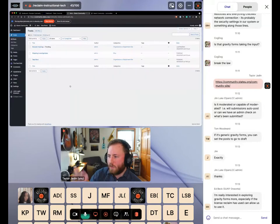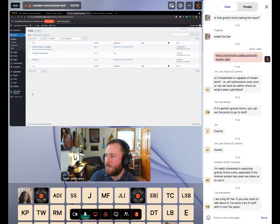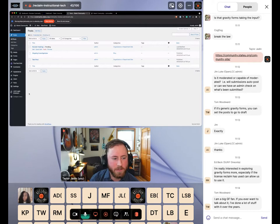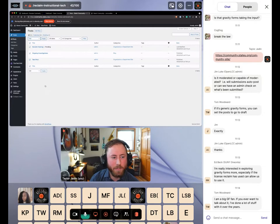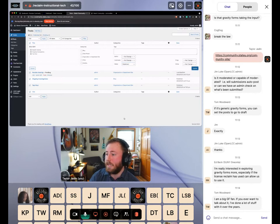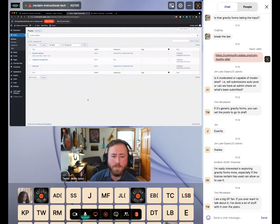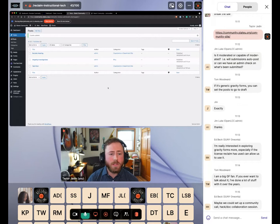The nice thing about using WordPress posts here is that you can bulk approve things pretty easily. If you had many pending posts, you could go in, do a bulk edit action in WordPress, change the status from pending to published, hit update, and you've approved all of them. That's intended to be pretty easy to manage.